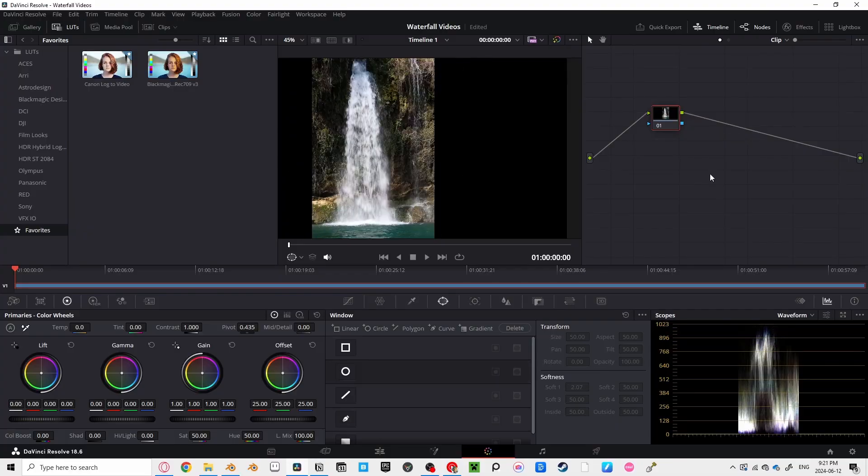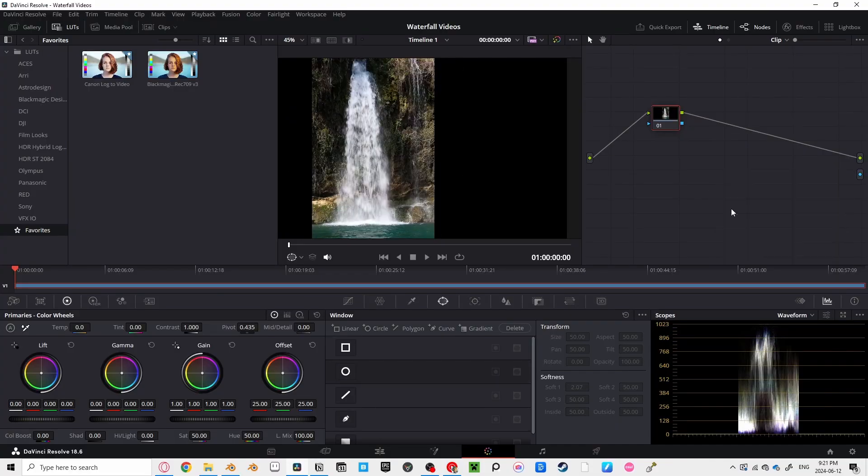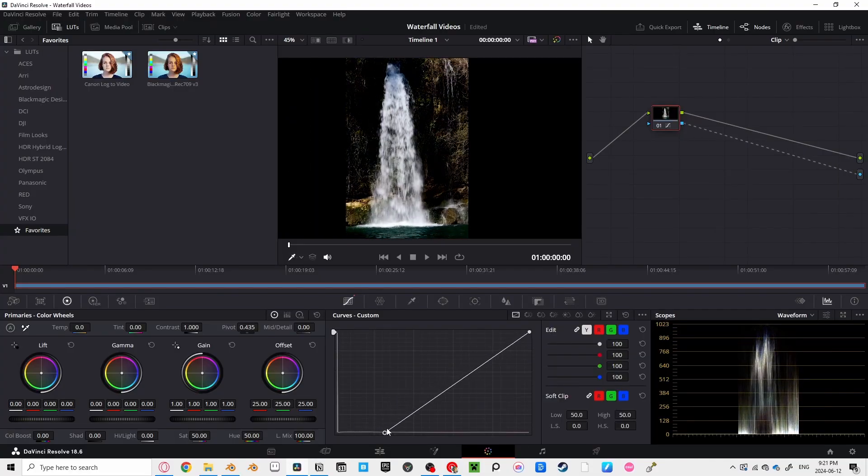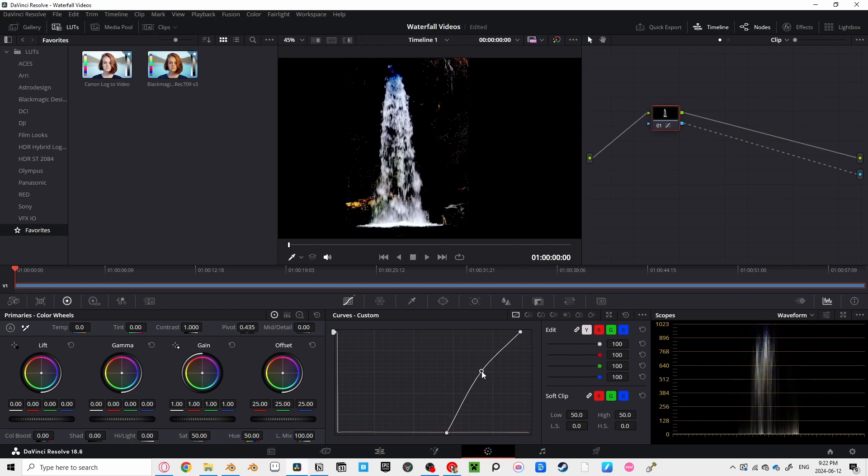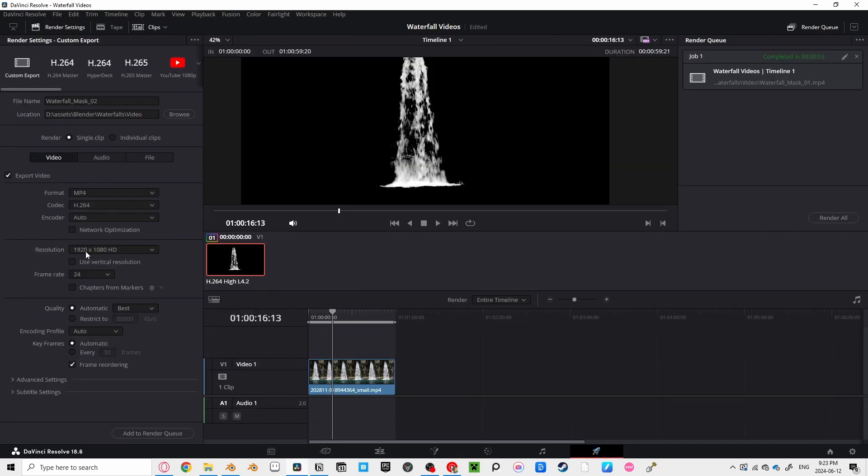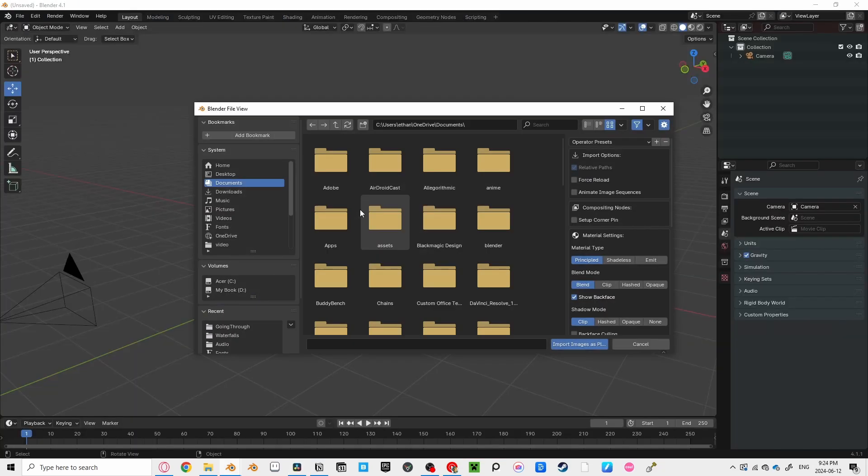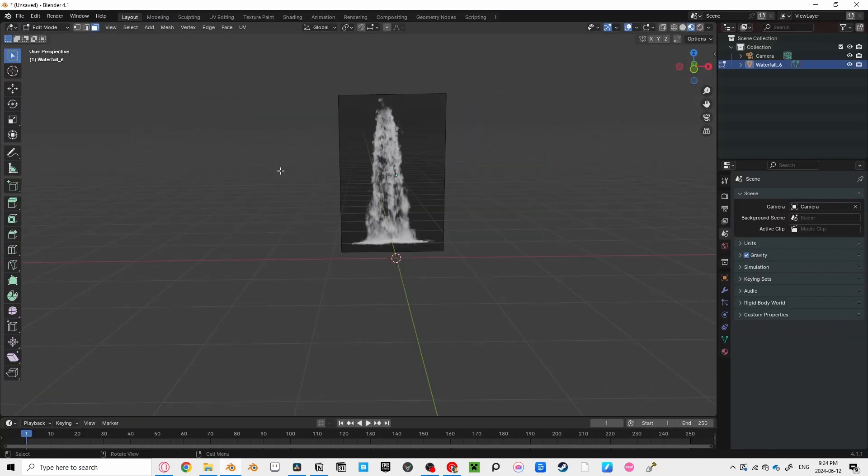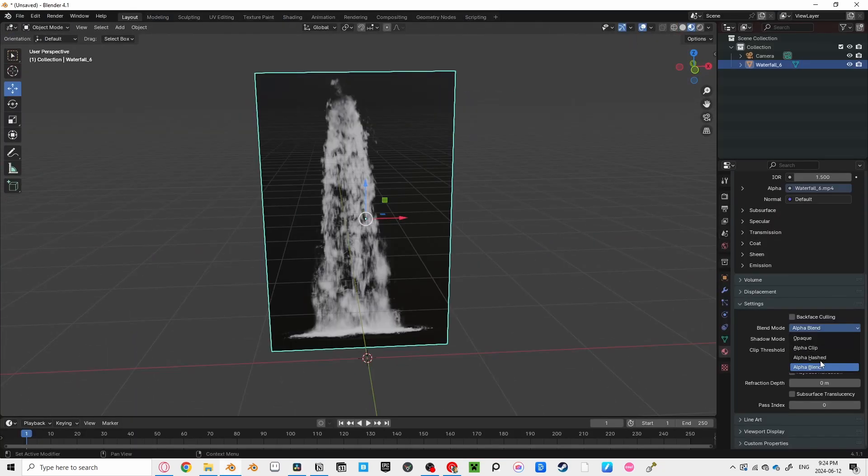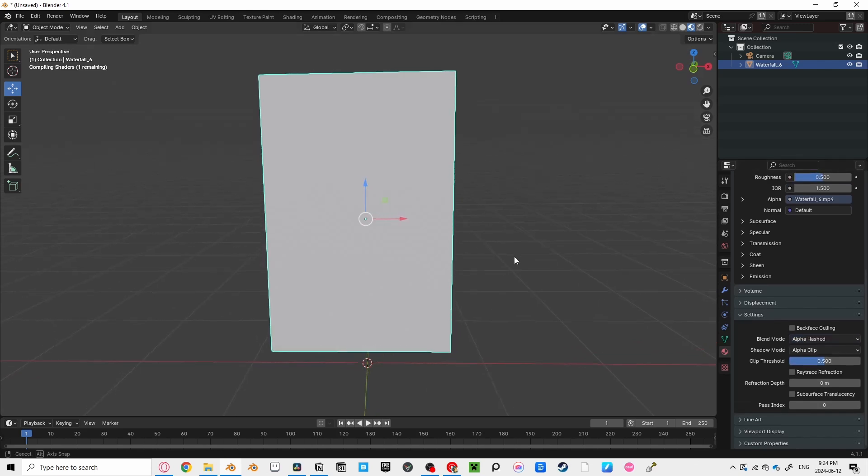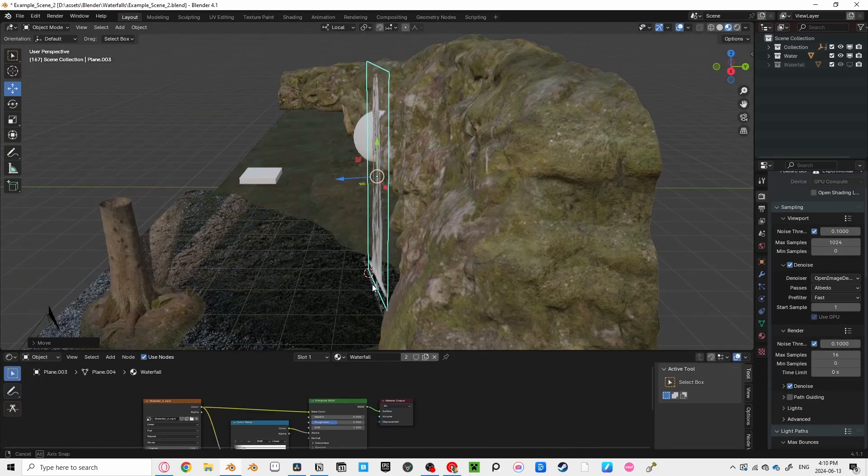Find a video, cut it out in DaVinci Resolve, right-click in your Node Editor, add an Alpha output, connect the Alpha channels together, bring your shadows closer to the highlights, and raise the midtones. Export the video as an MP4, bring in a Blender using the images of the plane's add-on, and cut out the waterfall with edge loops. And set the Blend Mode to Alpha Hashed and Material Settings. Now, you can continue.